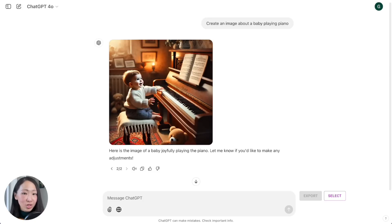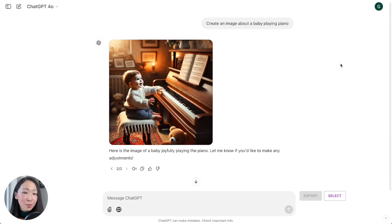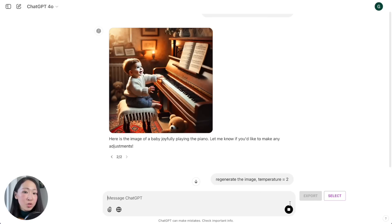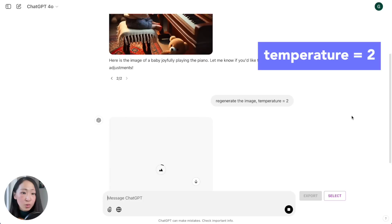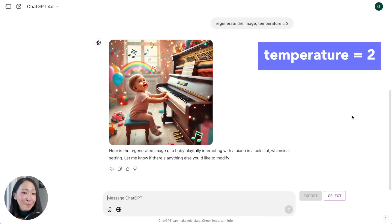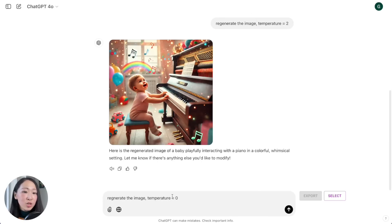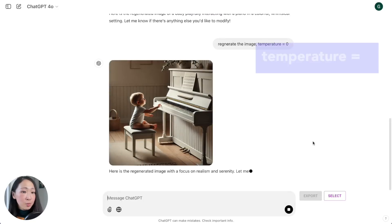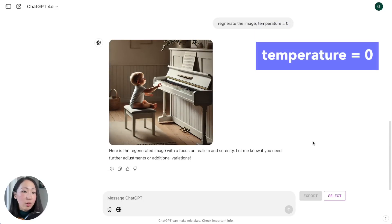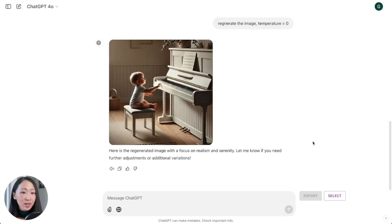The tip here is whenever you need more certain response when doing factual tasks or technical writing, you can use temperature zero, and use higher temperature whenever you do creative writing and brainstorming. This can also be useful in image generation. When you set the temperature equals two, the image is more creative and imaginative. When you set it to zero, it becomes more predictable and straightforward.